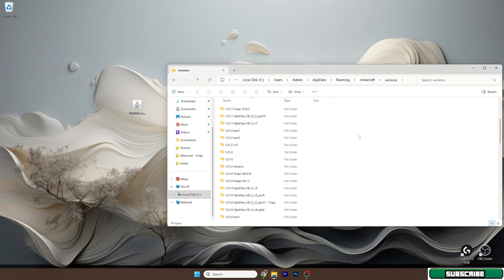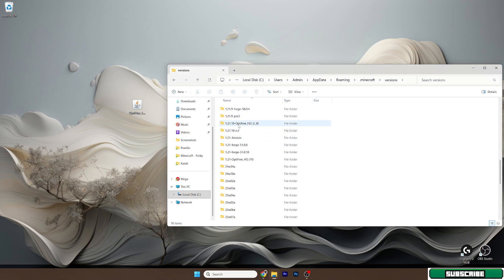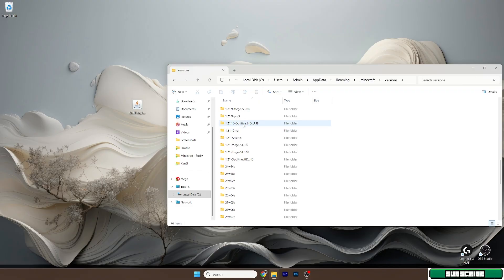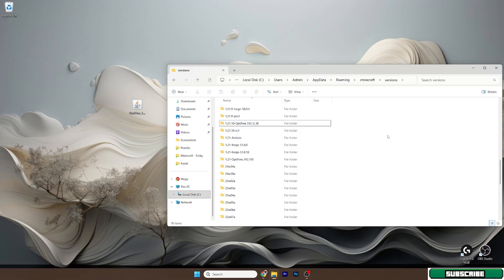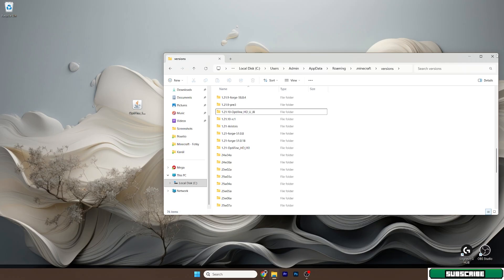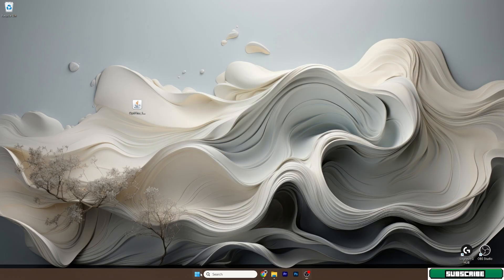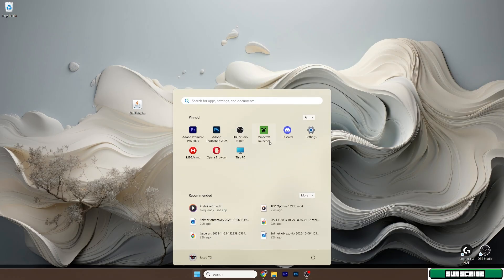Now just get to the Minecraft launcher and select Optifine 1.21.10.